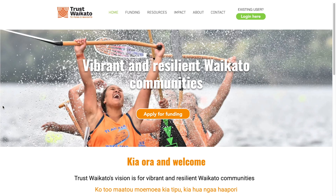If you're a new user, you need to set up a username and password for the Trust Waikato grantee portal. To begin, go to the Trust Waikato website www.trustwaikato.co.nz, then click on the green login button at the top right of the screen.